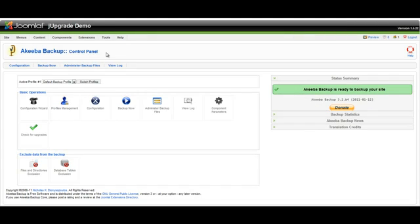There are other backup components available, but either way, your existing 1.5 site needs to be backed up completely before beginning your migrating process.